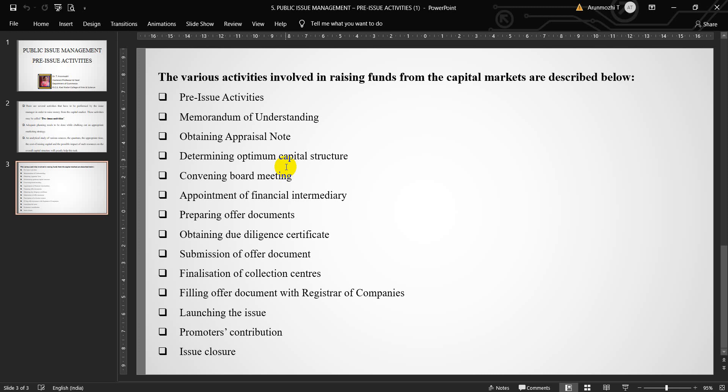Ninth one, finalization of collection centers. In order to collect the issue application forms from the prospective investors, the lead manager finalizes the collection centers.